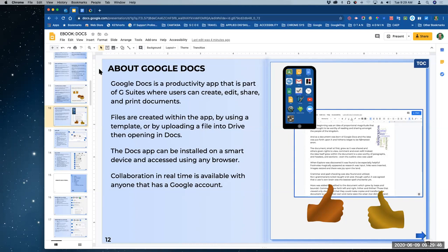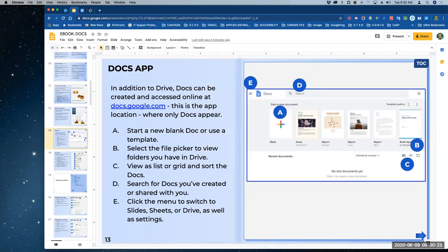If you want your students to start using docs, have them create a Gmail. When you install the app on your phone or tablet, you're going to see basically the same thing as the docs app site. When you're using a browser, laptop, or Chromebook and go to docs.google.com, you are going to the app.